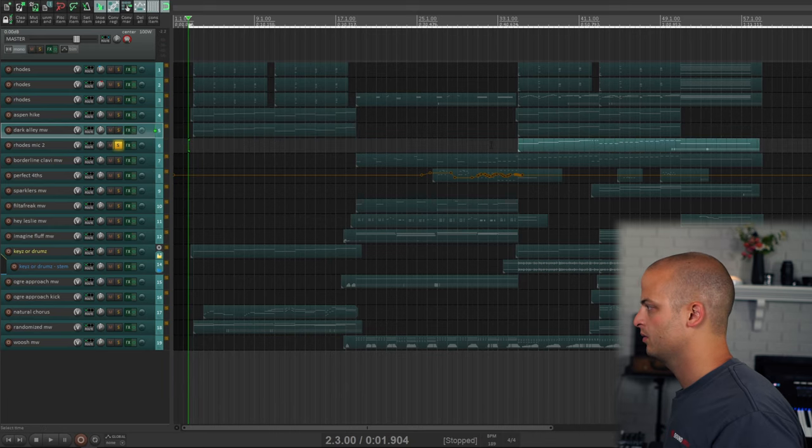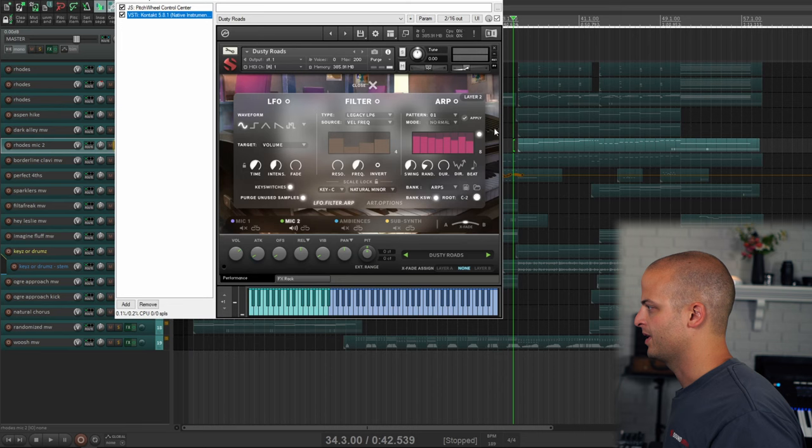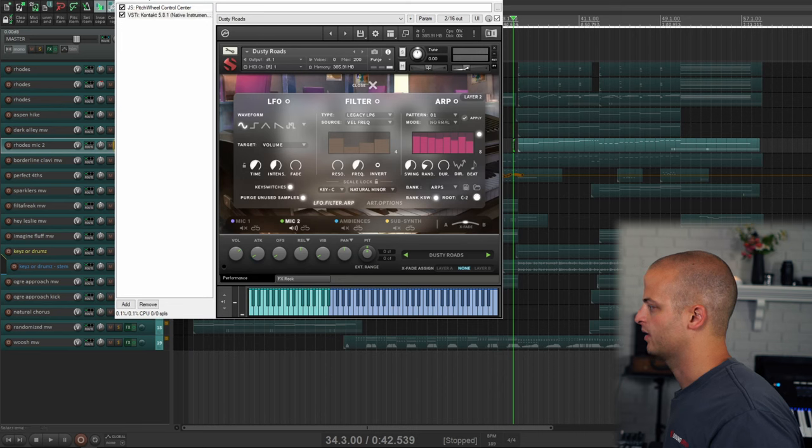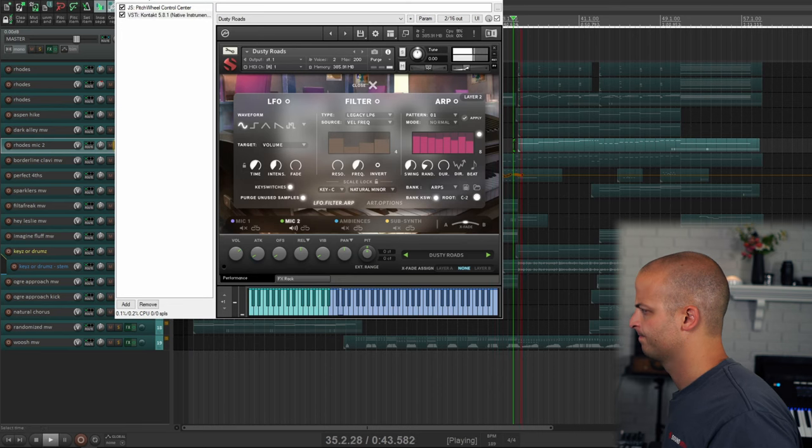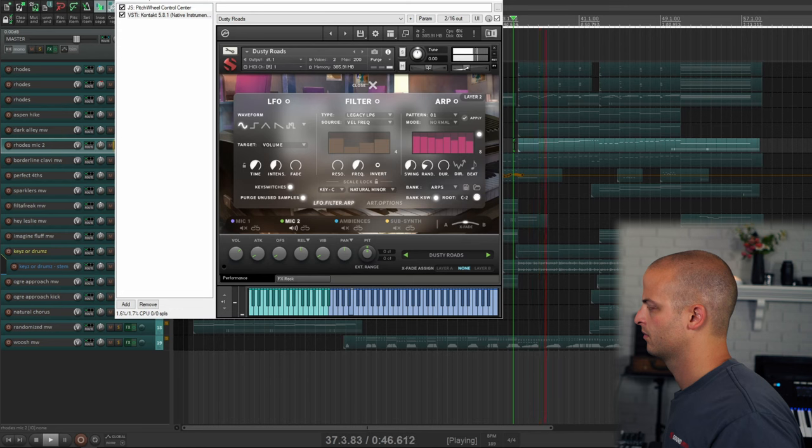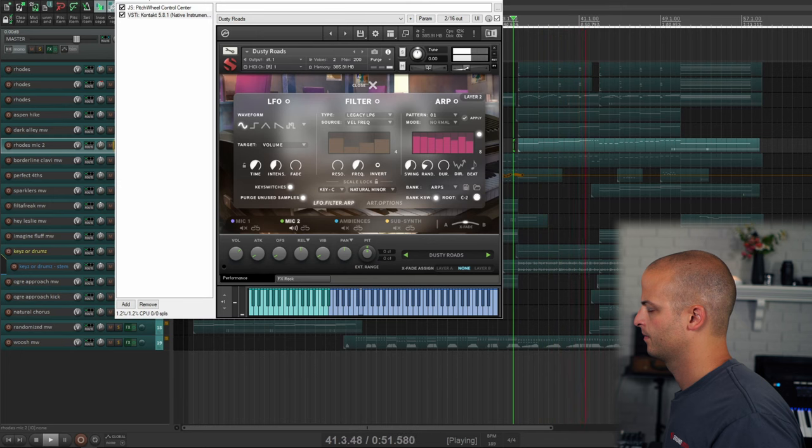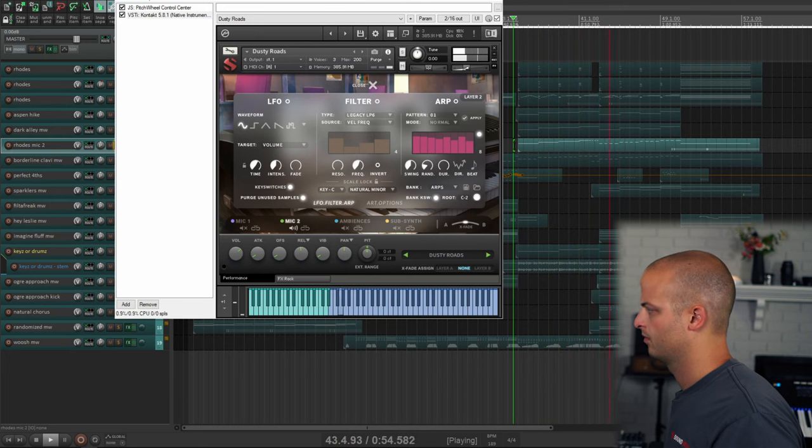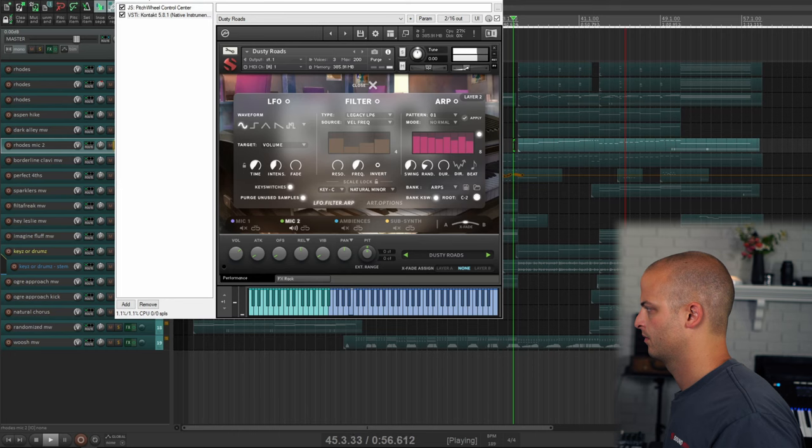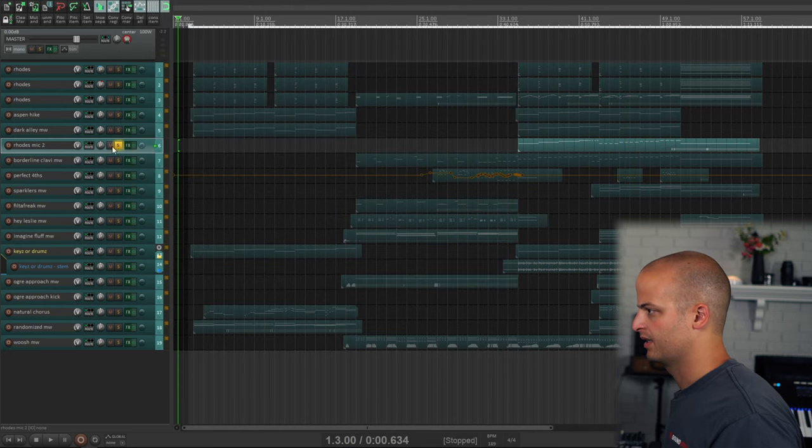This track is called Dark Alley Mod Wheel. So lots of arpeggiation going on. This is the Rhodes mic two, which is a little harsher, and I just use this for bass stuff toward the end of the track. Has that buzz in it.